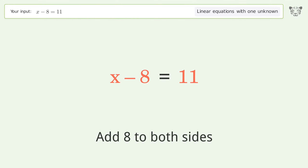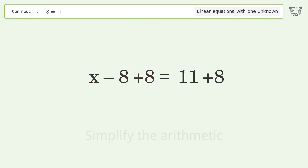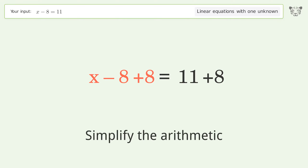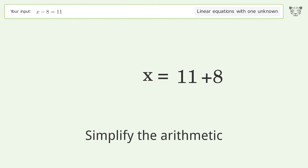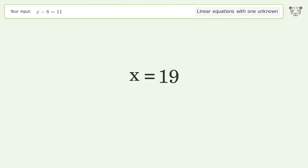Add 8 to both sides. Simplify the arithmetic. And so the final result is x equals 19.